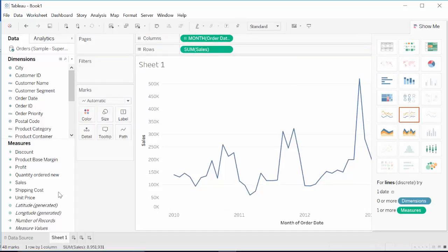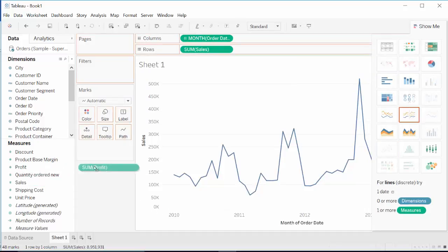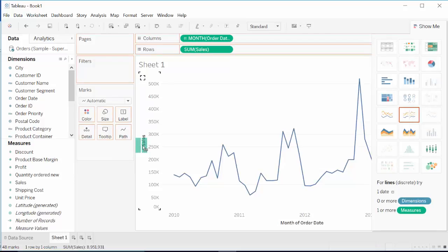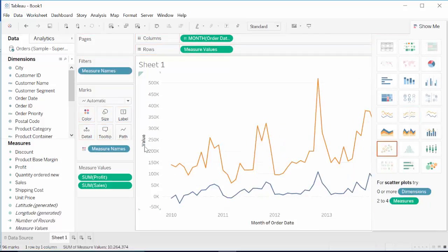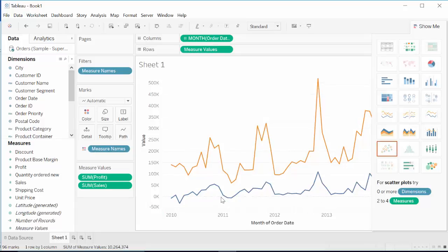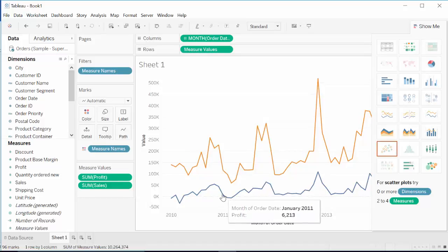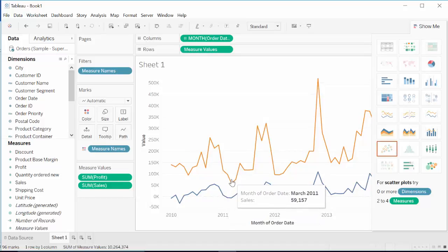To see profit also, we bring profit next to sales, and this gives us two different line charts. And you can see there is a high correlation between profit and sales.